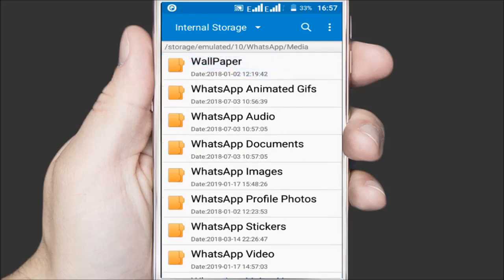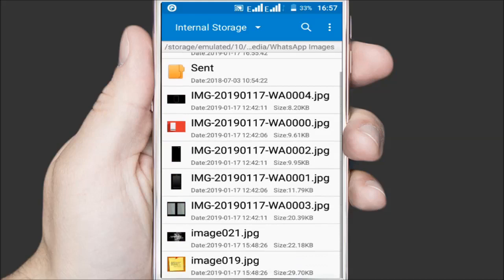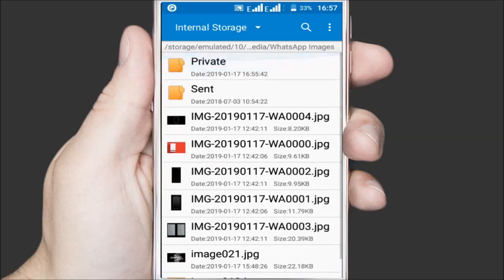Right now we're only interested with images so we'll open the WhatsApp images folder. Inside there, you'll find a new folder by the name of private along with the old images you had downloaded. Inside this folder is where the hidden images are stored.